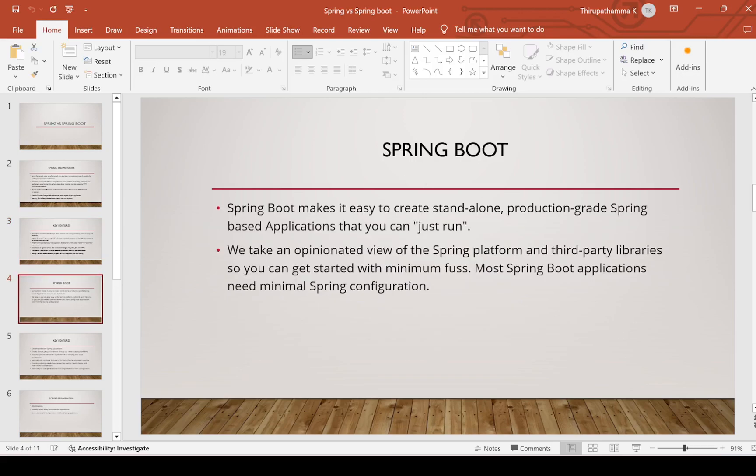When coming to Spring Boot, it makes it easy to create standalone, production-grade, Spring-based applications that you can just run. After creating a Spring Boot application, there is no need for external servers or configurations. We just run it as a Spring Boot application.